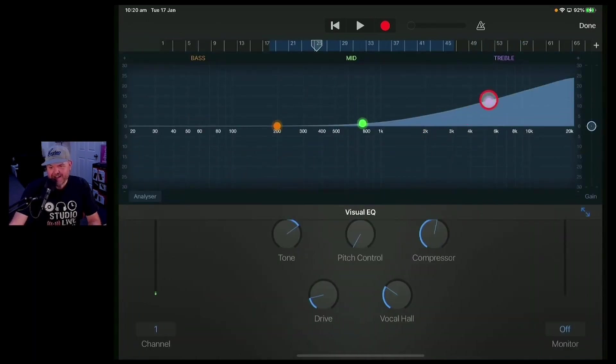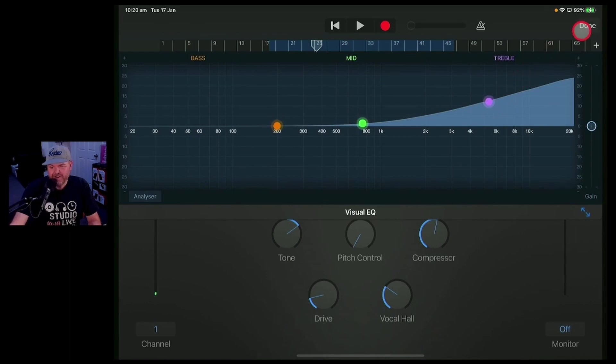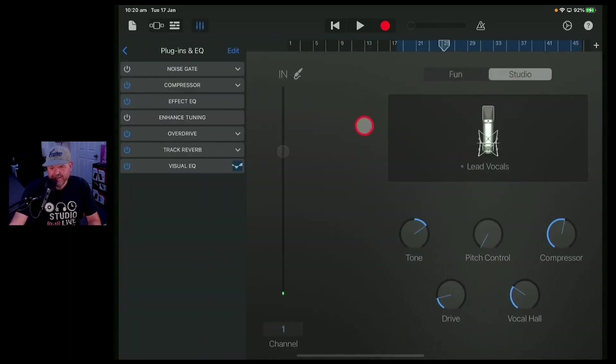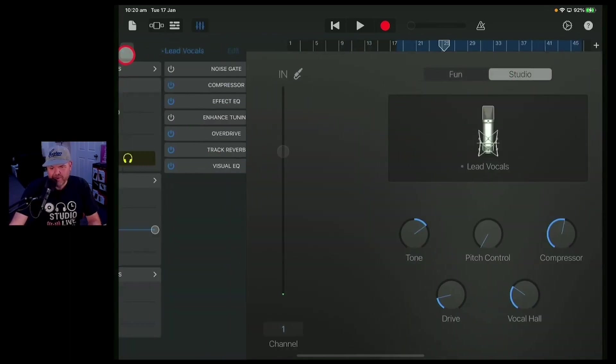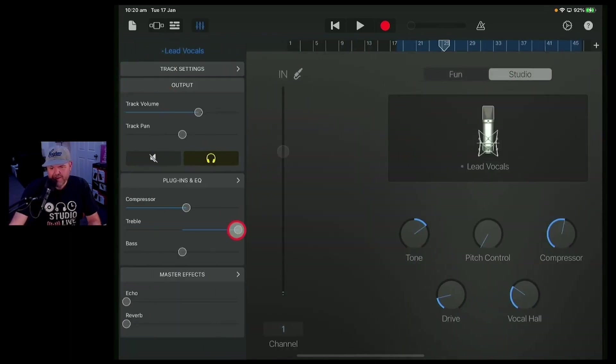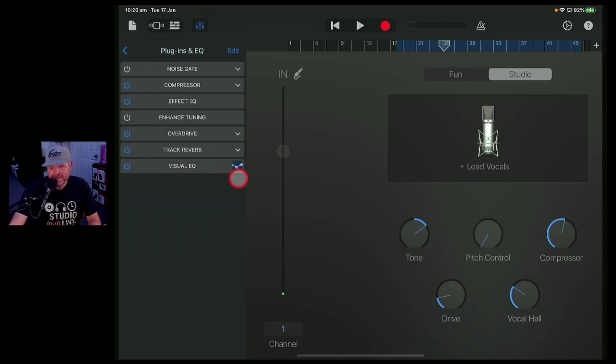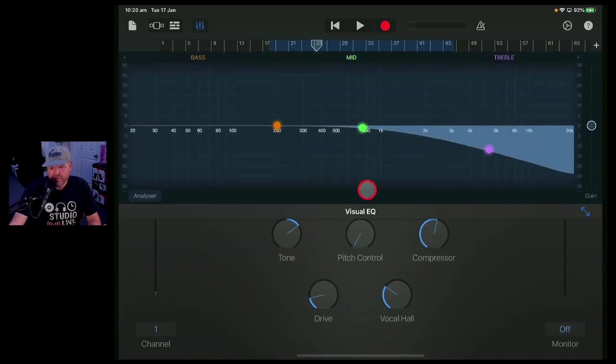See how it's raising it up? It's giving you a shelf up there from 6 kHz. And exactly the same thing, if you wanted to bring this knob down, it goes the other way. And we come back into here, it's doing the same sort of thing.